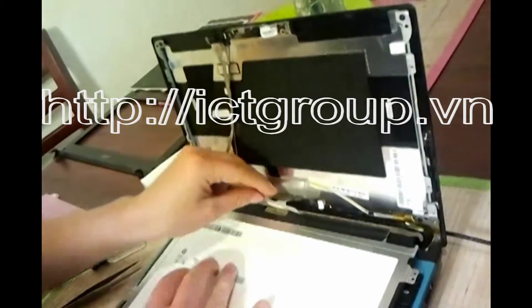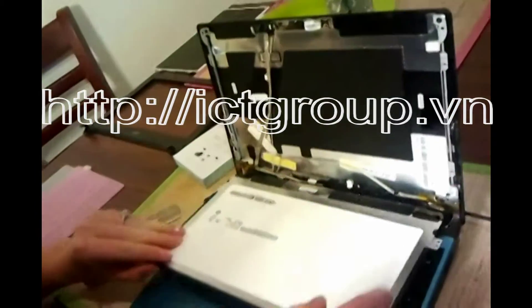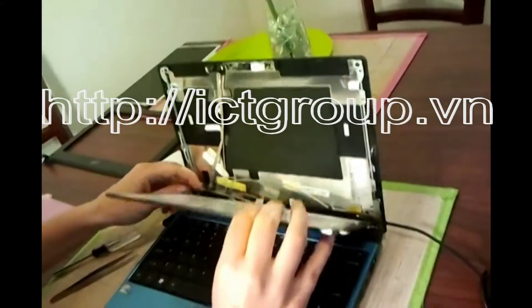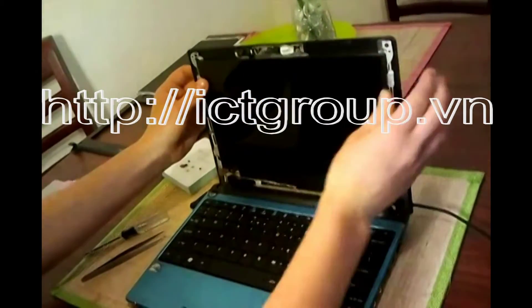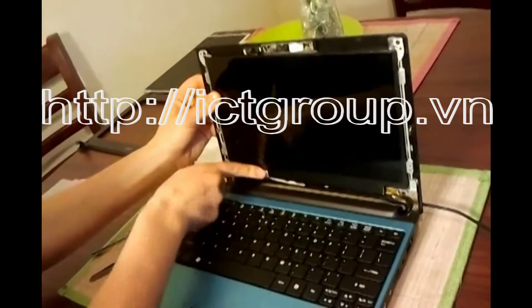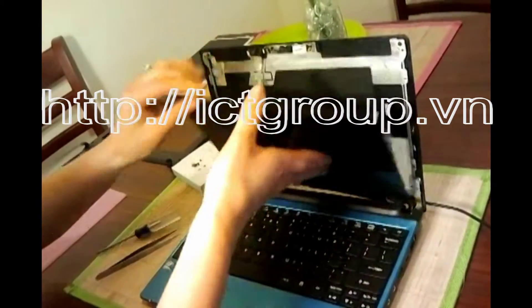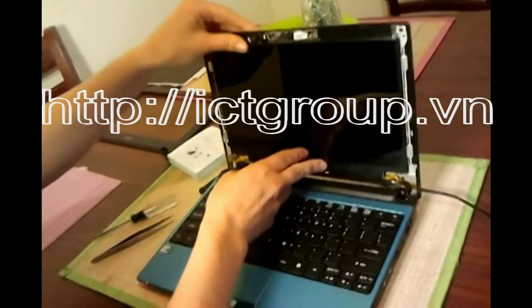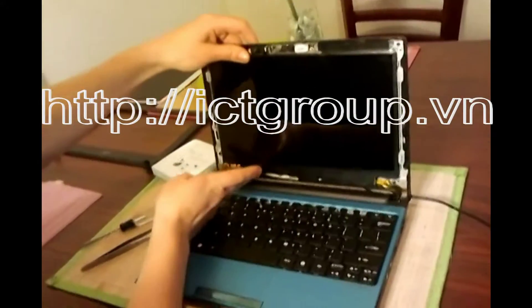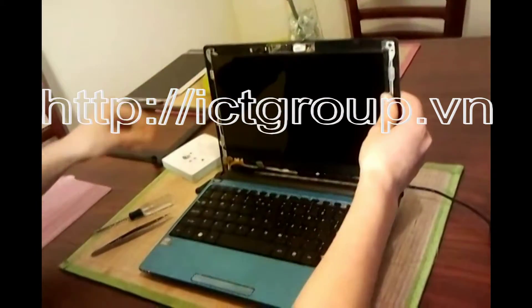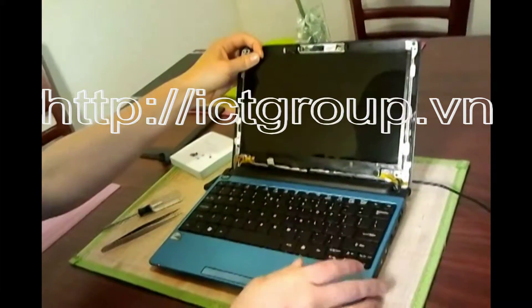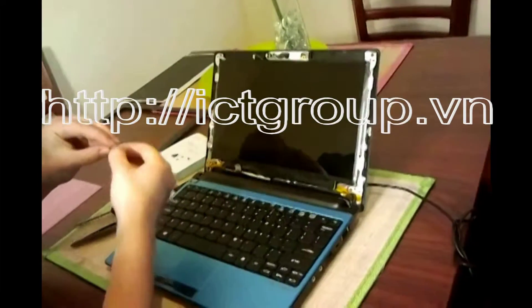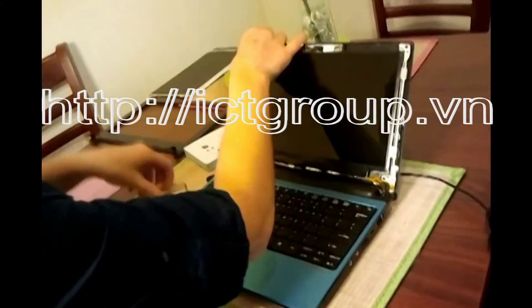Once it snaps in, just put this tape back on. Make sure all these tapes are in the front of it. Put this back over the top and then screw this back in.